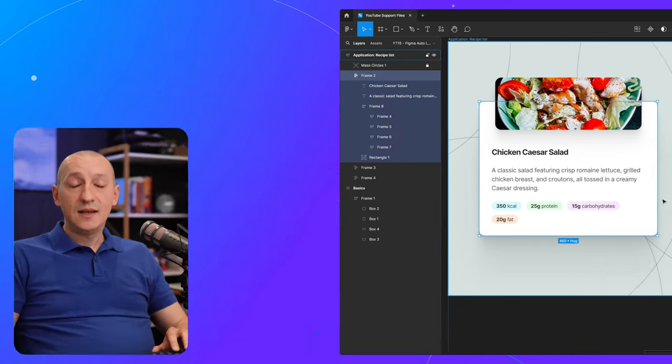And that's it for Figma Auto Layout Wrapping. Thanks for watching, and don't forget to like, subscribe, and hit that bell icon for more Figma tips and tricks just like this one. I'm Adi, and I'll see you next time.